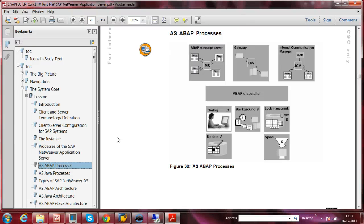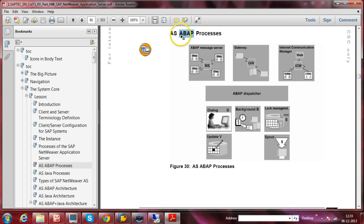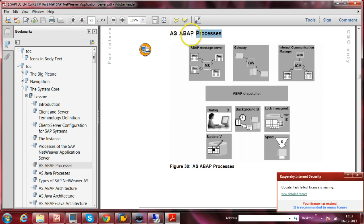In this video, let us discuss AS ABAP processes. AS means Application Server; ABAP is Advanced Business Application Programming Language, which is developed by SAP. The complete SAP system is built using this particular programming language, and most of the applications are built on it. We will discuss what processes are available in the AS ABAP system.